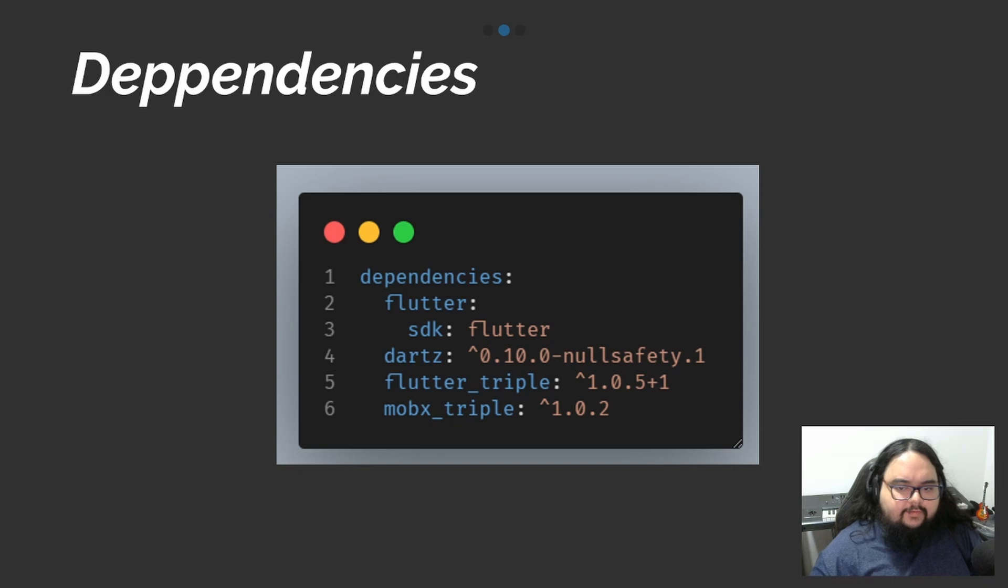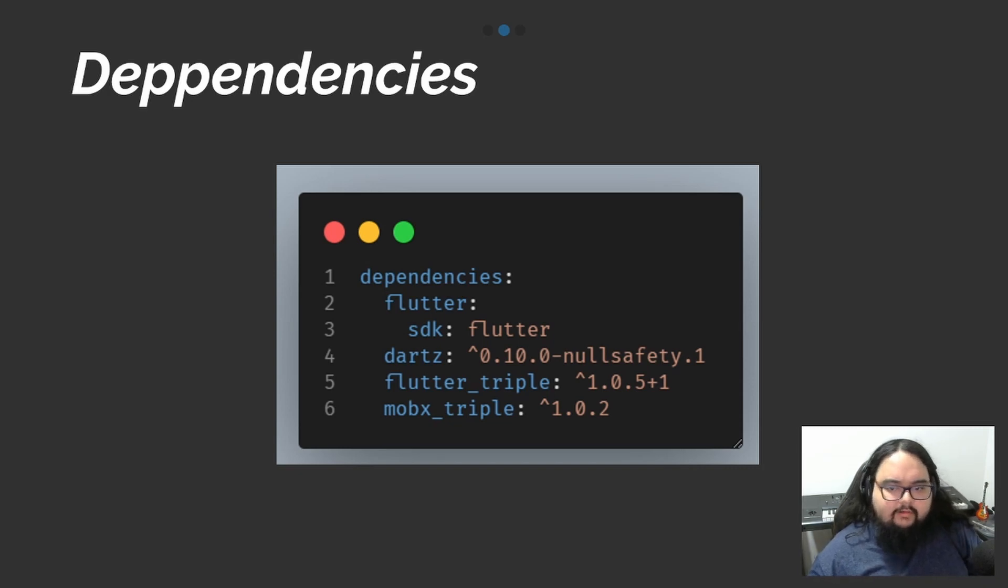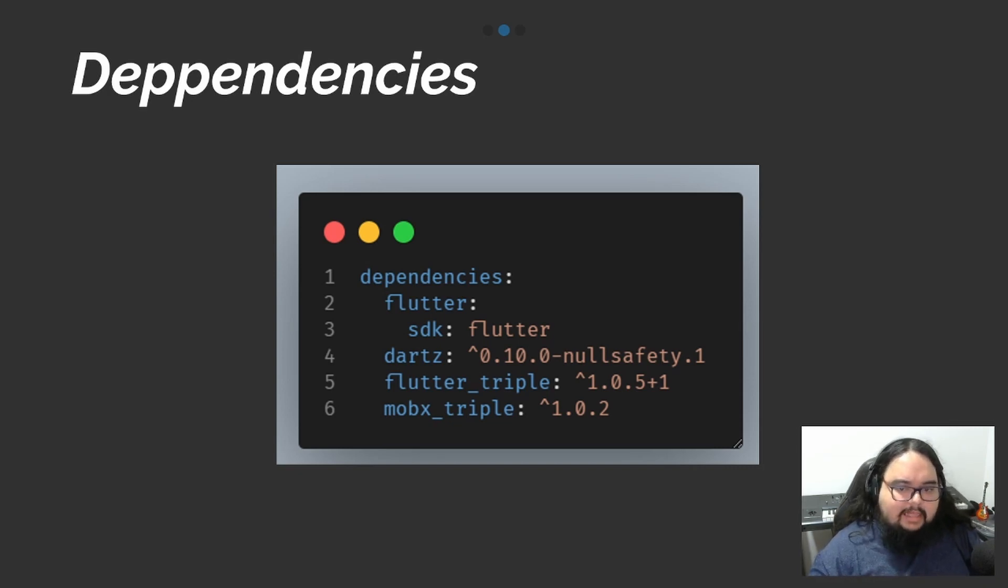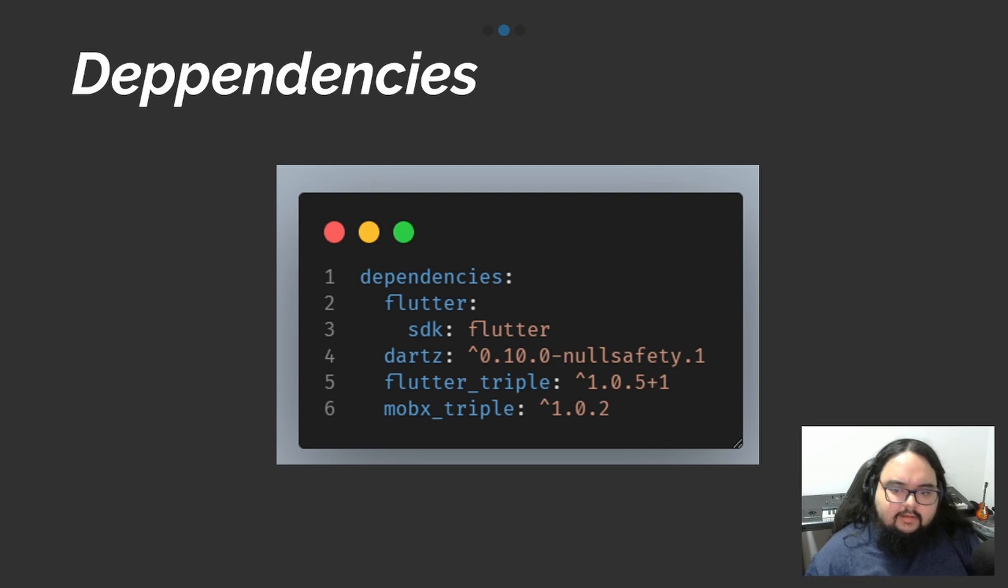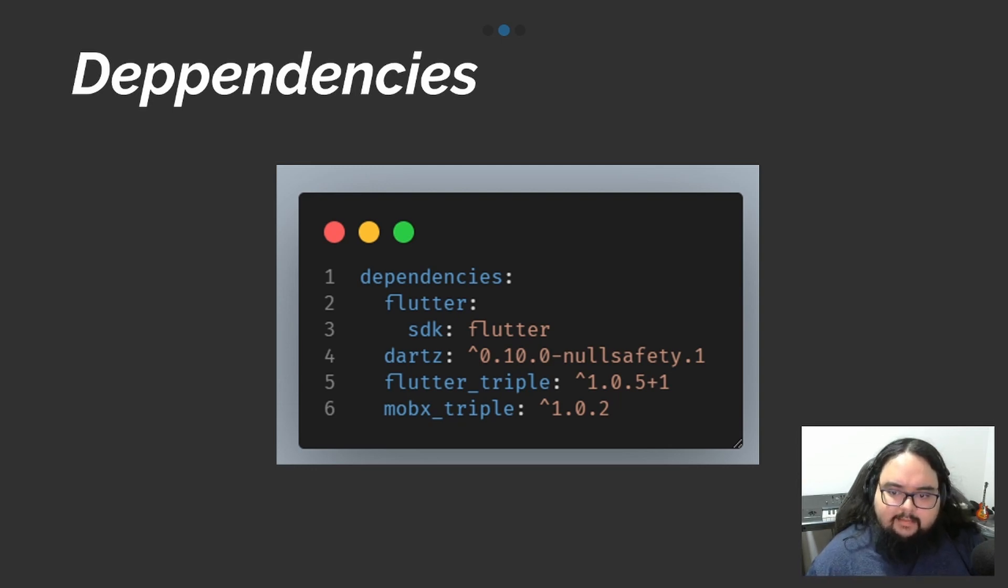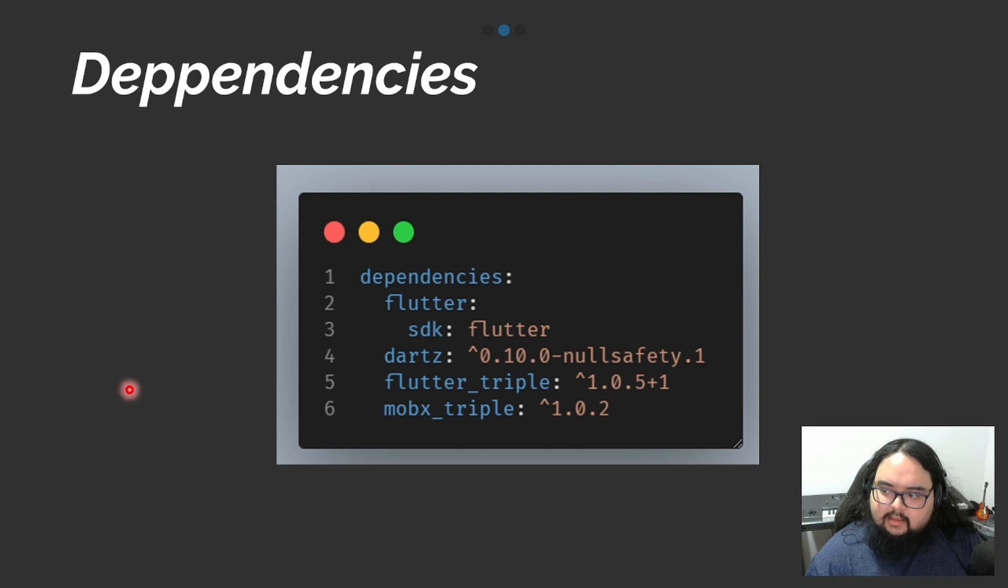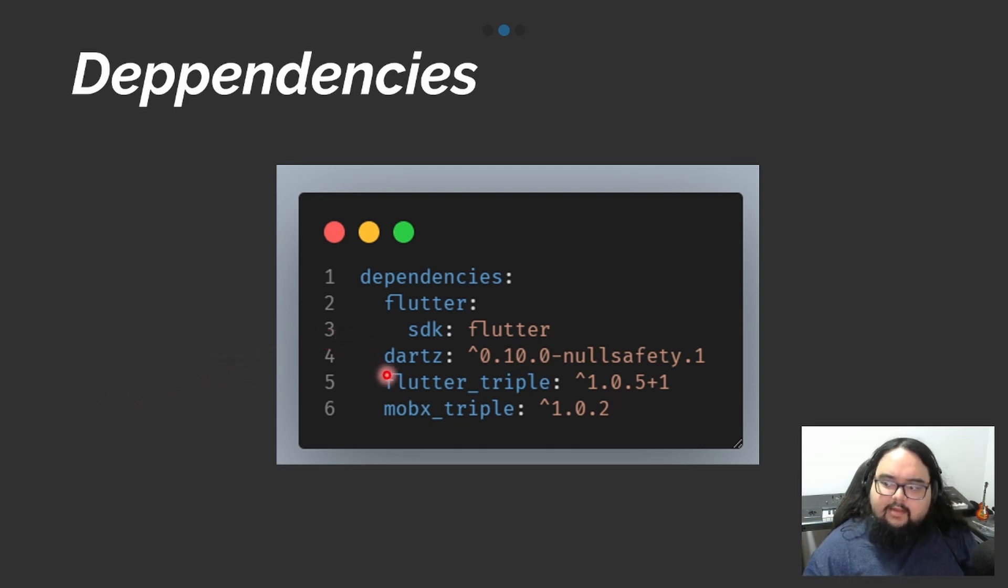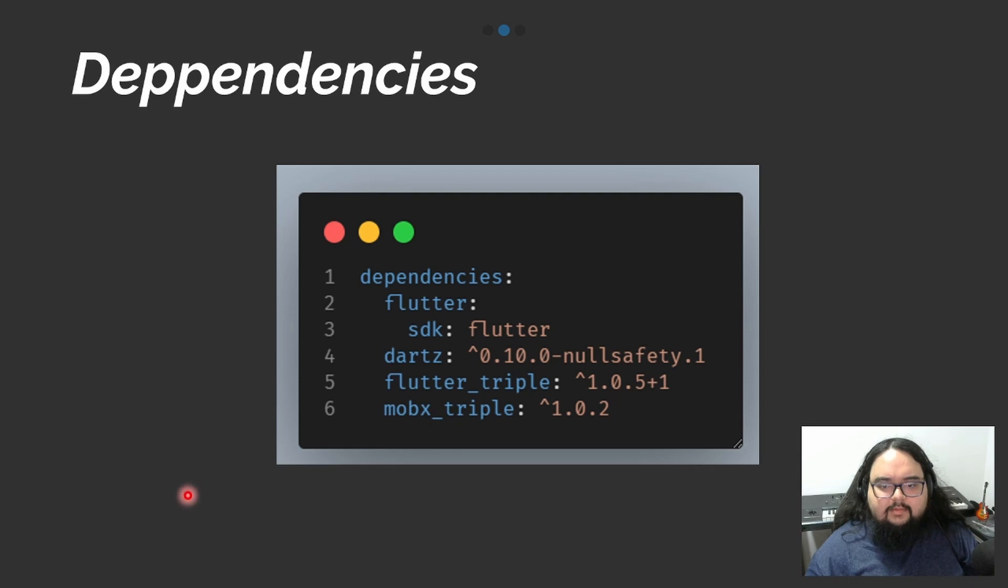So for our example, we will use MobX. Firstly, we need to add some dependency packages for our application, like Dartz, FlutterTriple, and MobaxTriple.